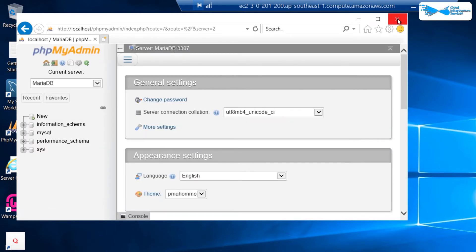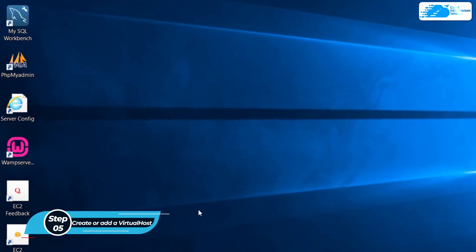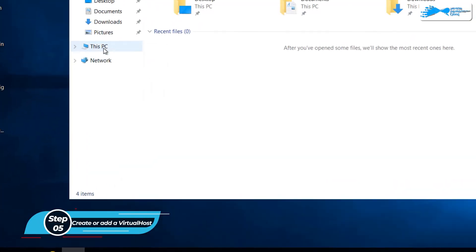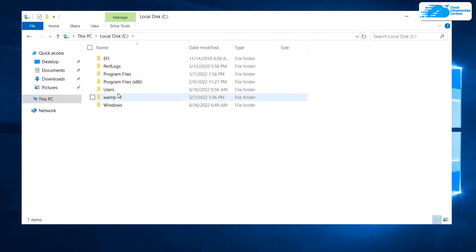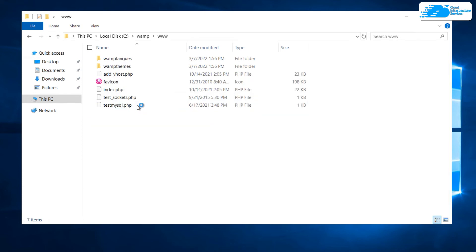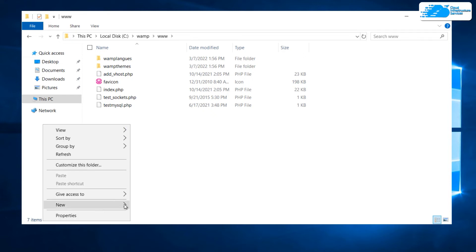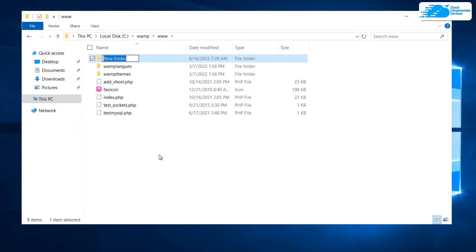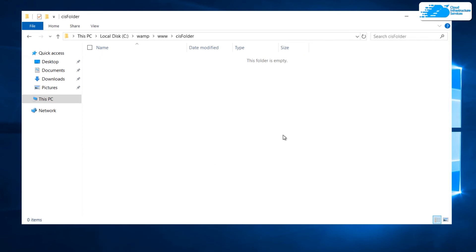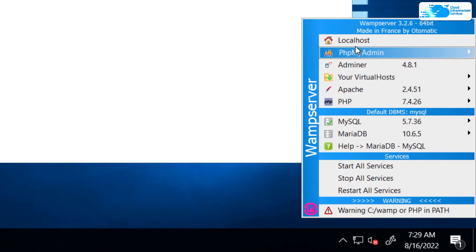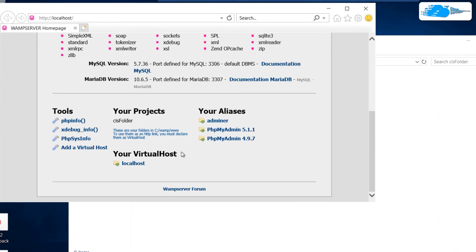To create a new virtual host, open File Explorer, click This PC, navigate to C:\wamp\www. Create a new folder for your virtual host — for example, name it CIS. Then left-click on the WAMP icon and click Localhost.